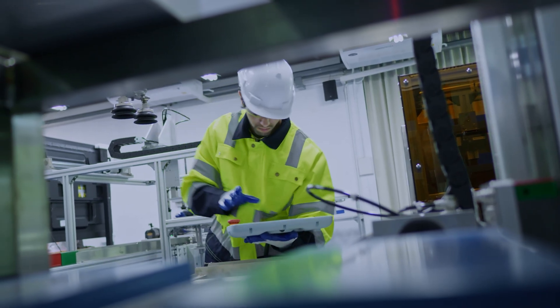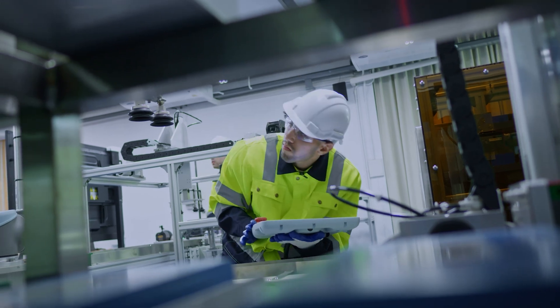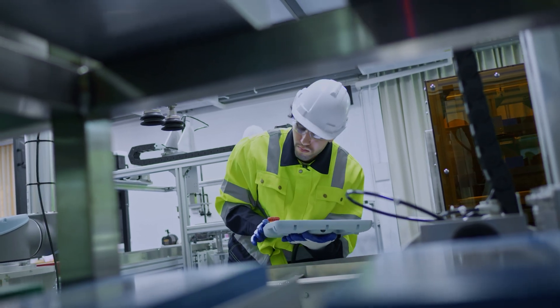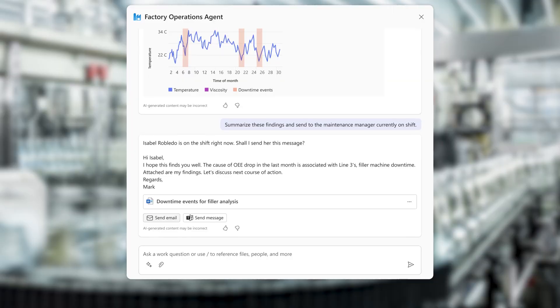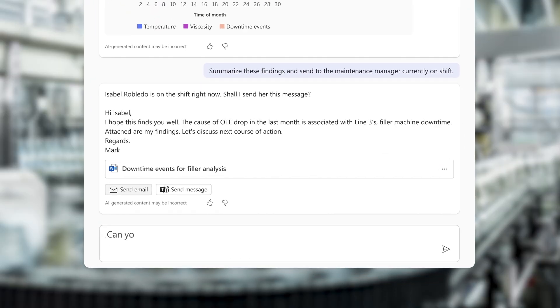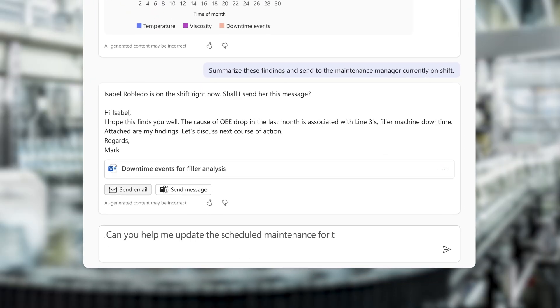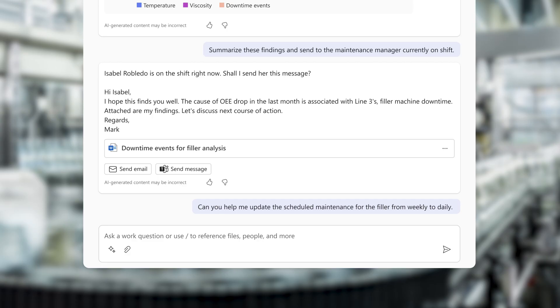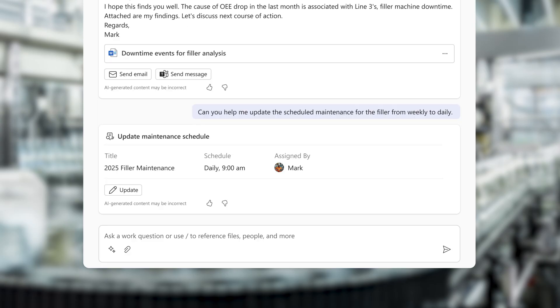The identified corrective action is to change the maintenance plan, which Mark can change from weekly to daily using the agent. This triggers an update in their computerized maintenance management system.